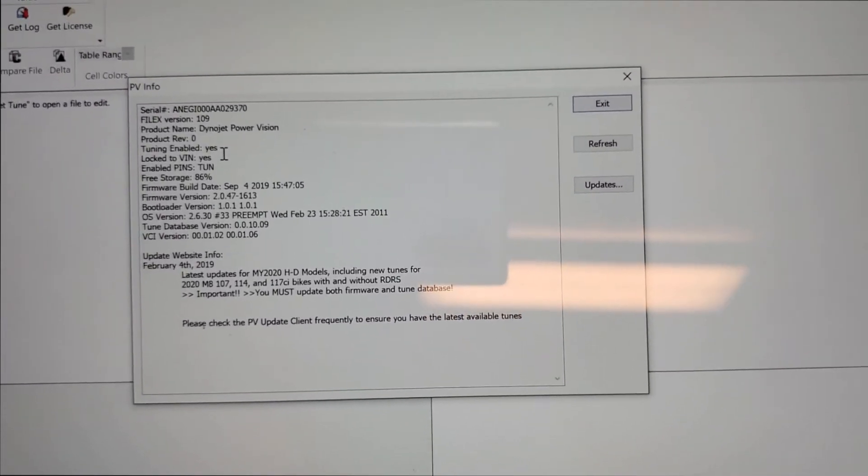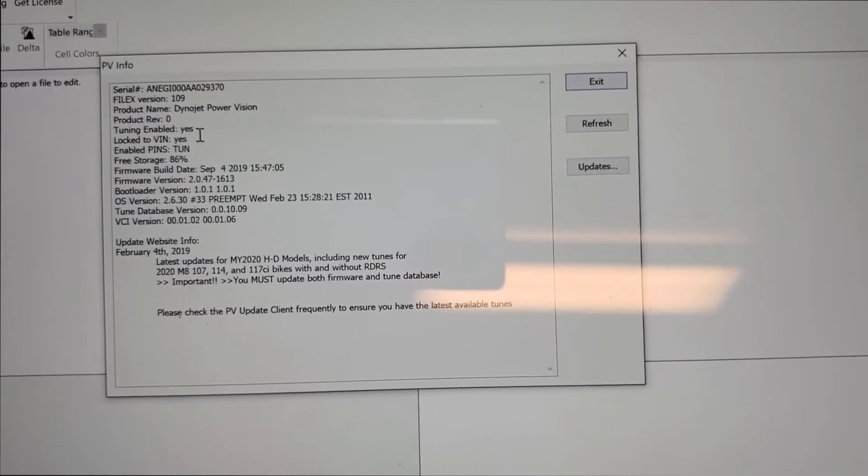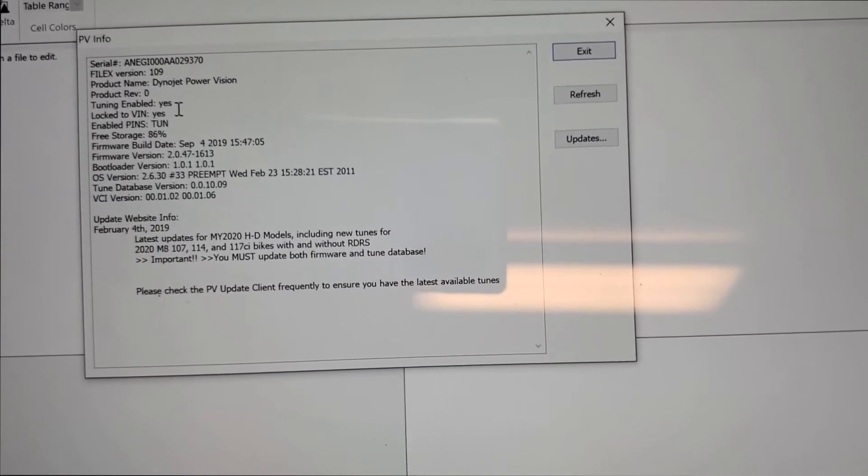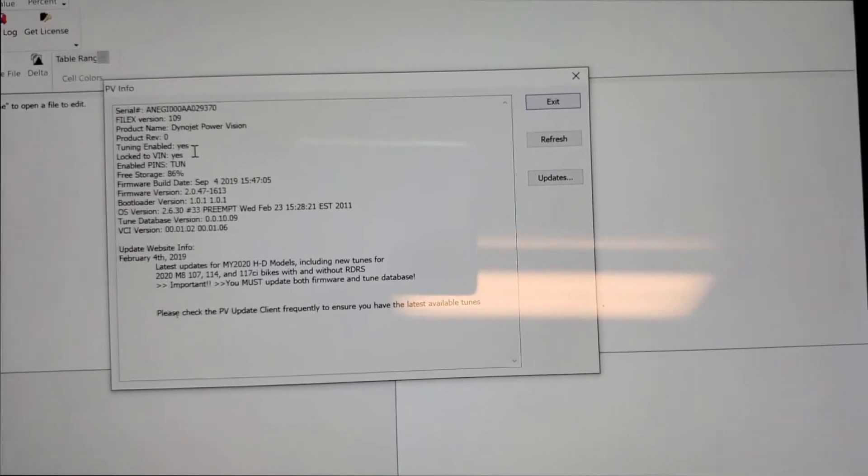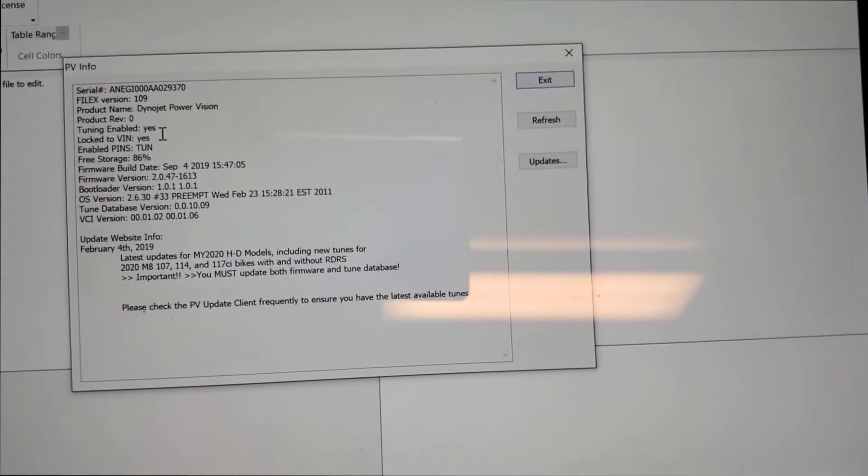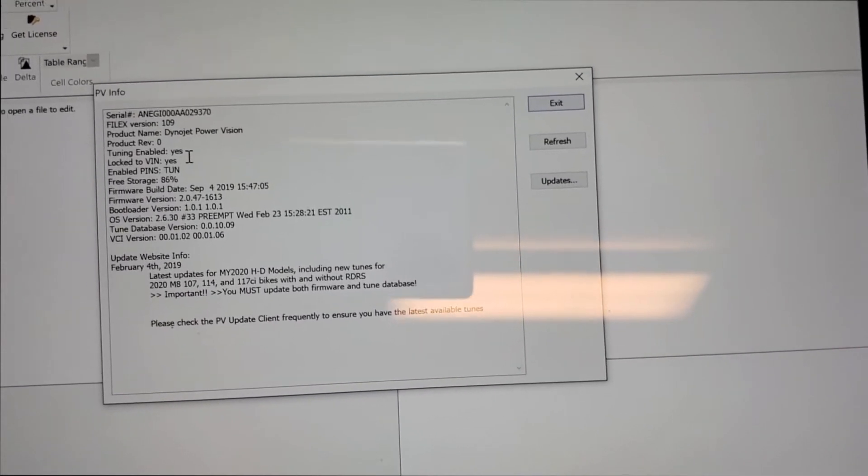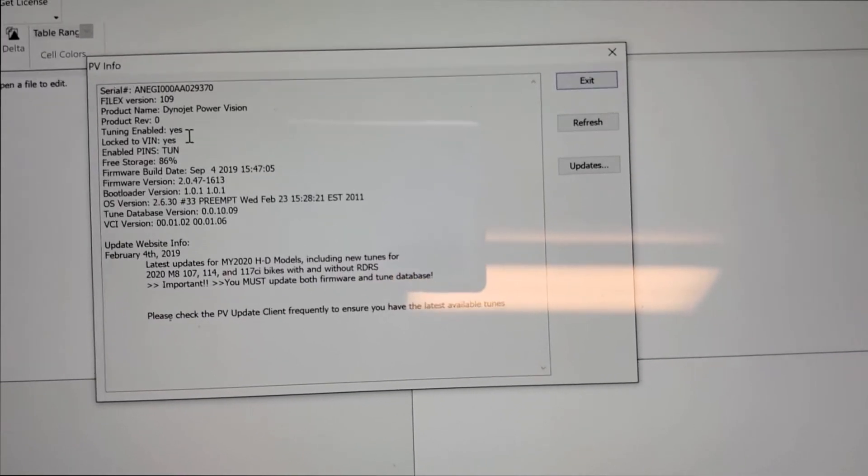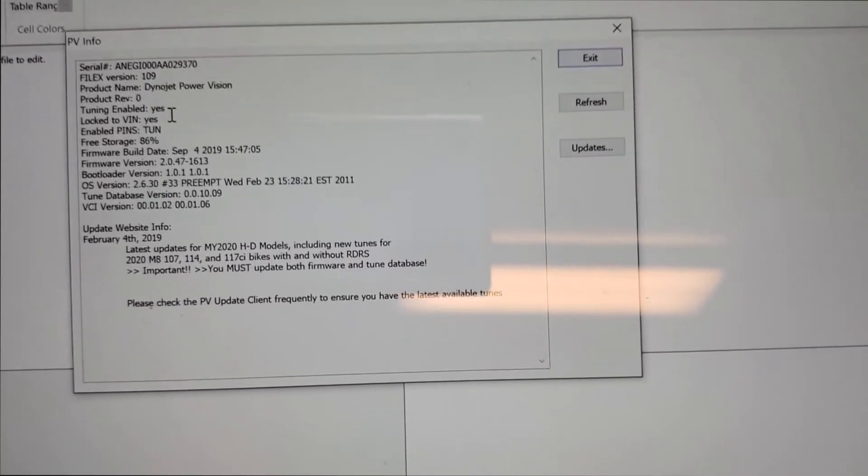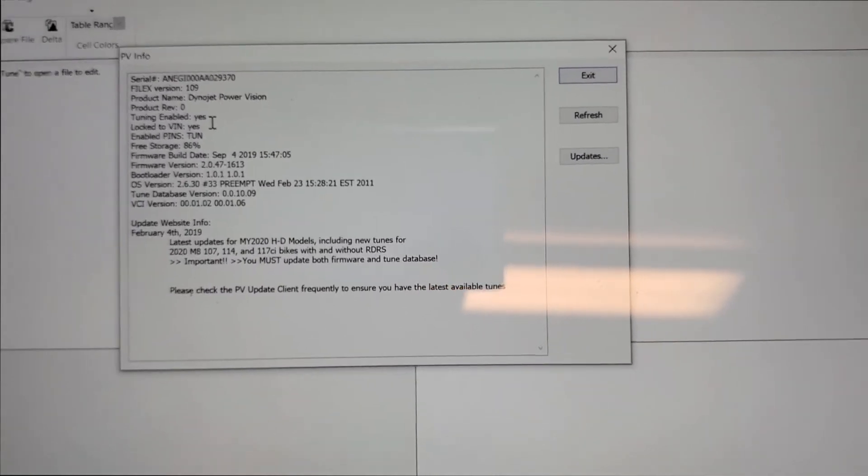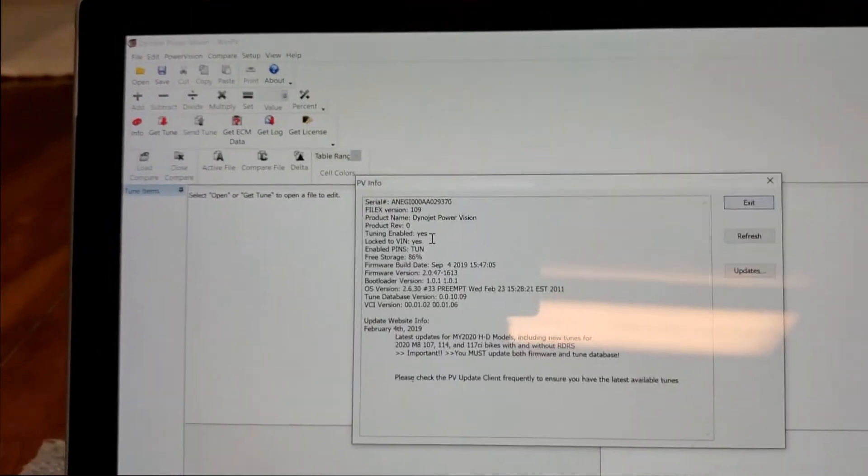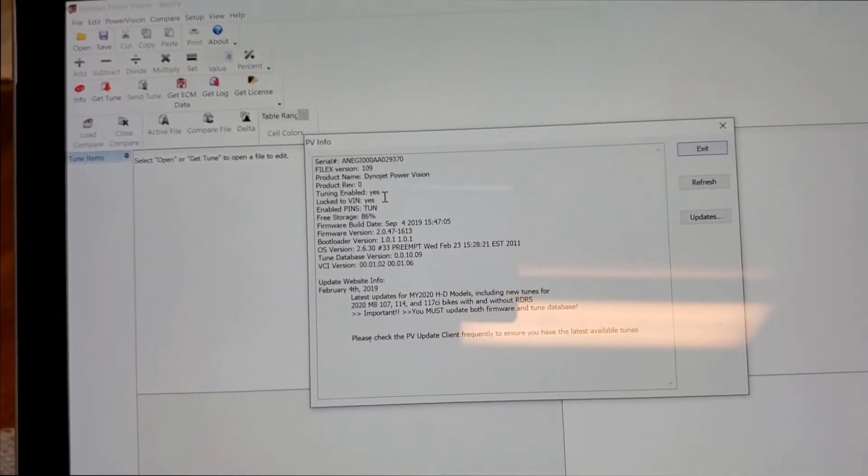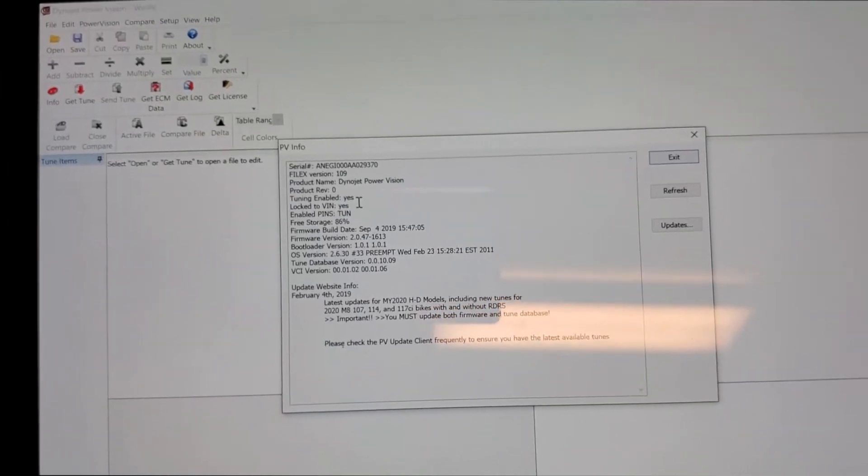You cannot take this Power Vision unit and move it to a different bike to do all your tunes and all that. Now you can take this Power Vision unit on any Harley Davidson if you have the right type of adapter, plug it into the back down to your motorcycle, and you can read diagnostic codes, pull start data files just like I'm doing. They at least do that.